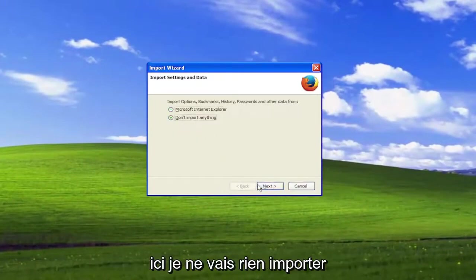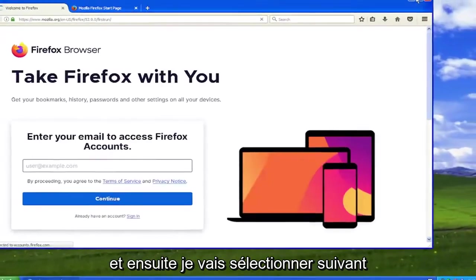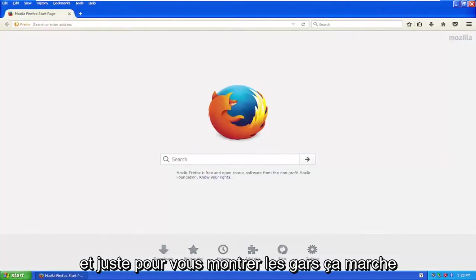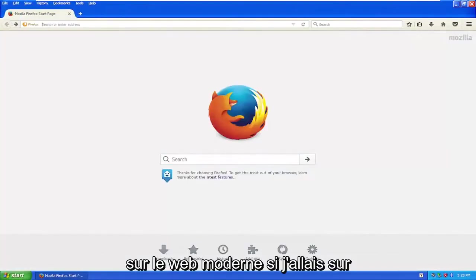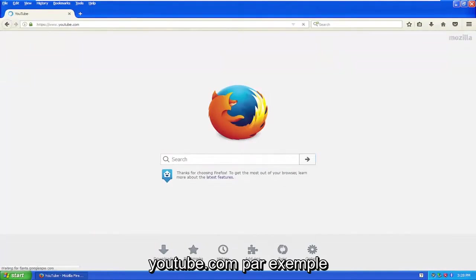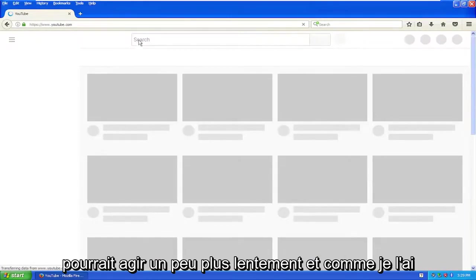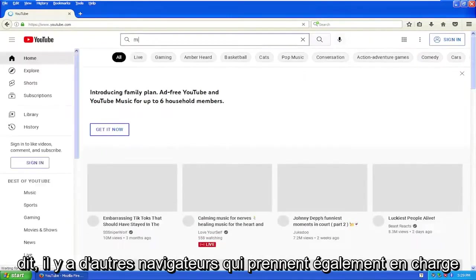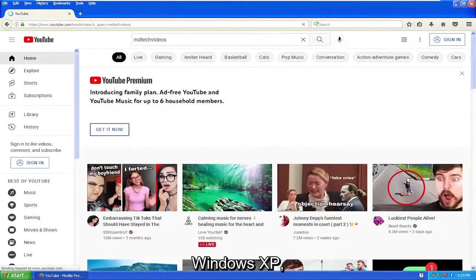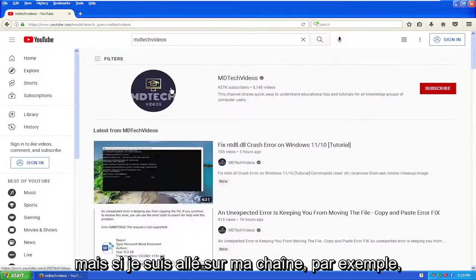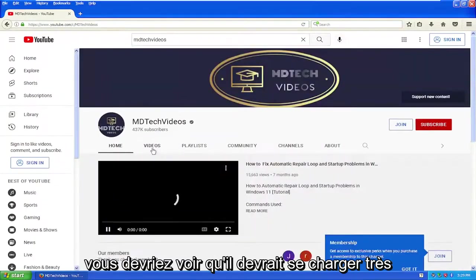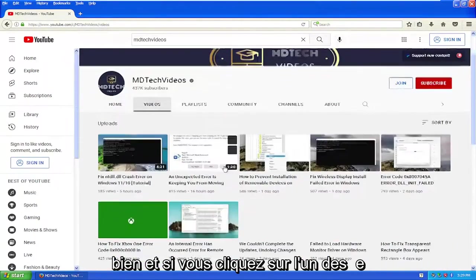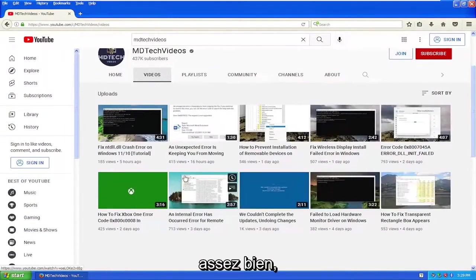I'm not going to import anything, and then I'm going to select next. And just to show you guys, it does work on the modern web. If I went to YouTube.com, for example, it would launch pretty well. I mean, it might act a little bit slower. And like I said, there's other browsers that support Windows XP as well. But if I went to my channel, for example, you should see that it should load just fine. And if you clicked on any of the videos, it should be able to render pretty well.